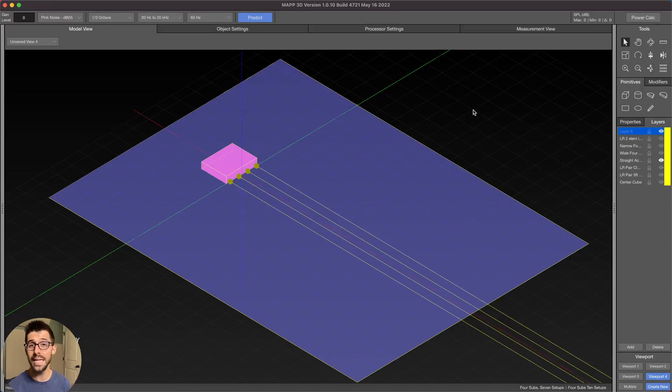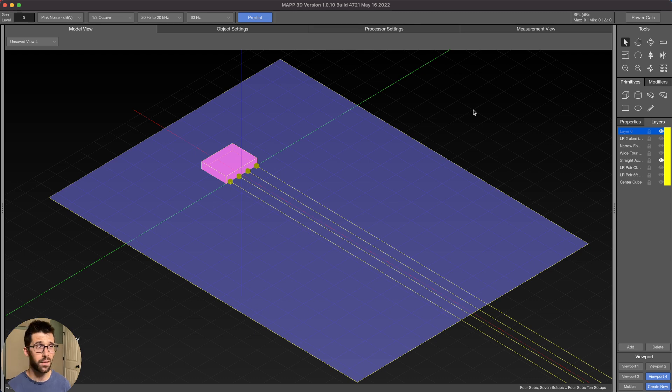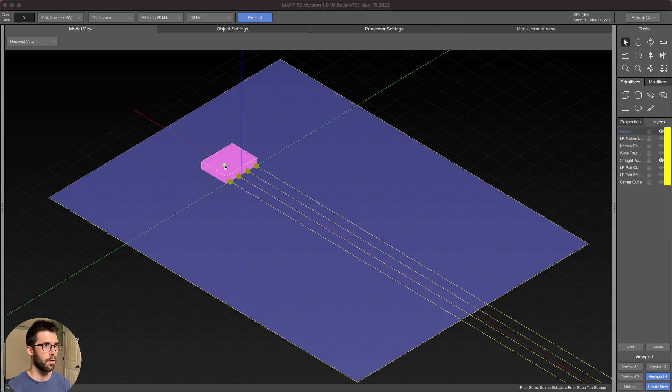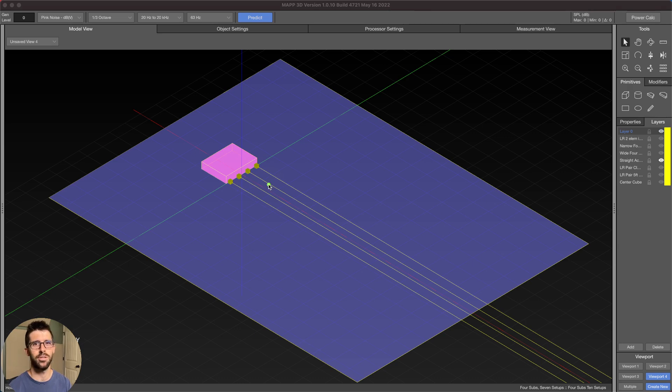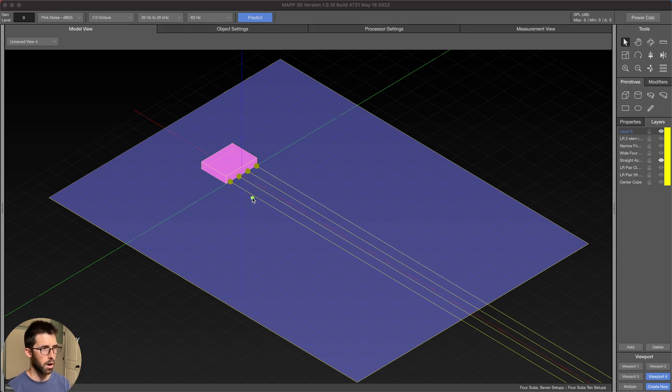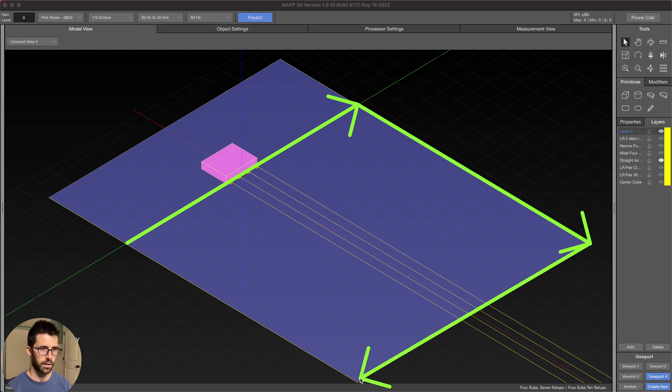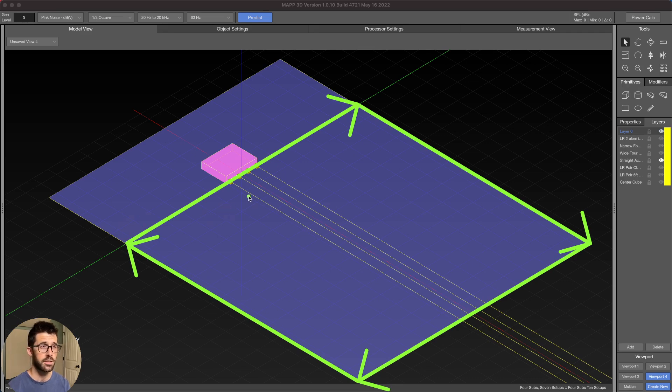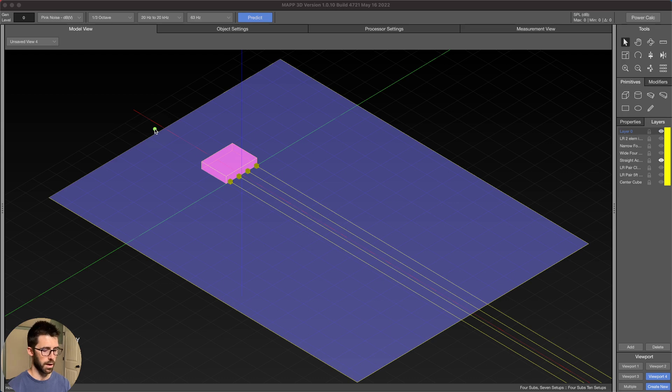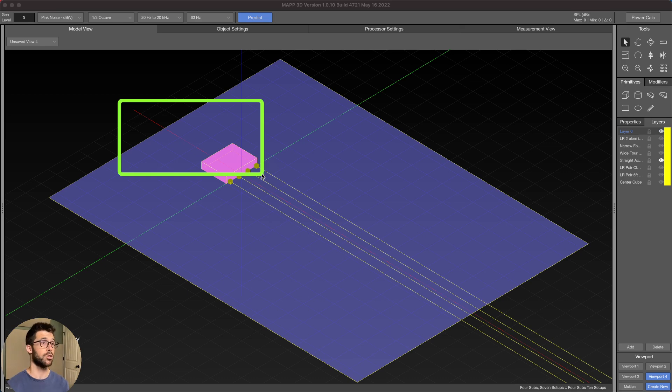Let's jump in to how you can get fantastic results with just four subs in seven different ways on your shows. Here we are on Mapp3D. Let me give you a lay of the land of our file. I've got four Meyer 750 LFCs. These are a single 18 or maybe even a single 15 inch enclosure. Our audience is 150 feet by 150 feet, and I've also included here in the back some area just to see how much energy is coming back on stage.